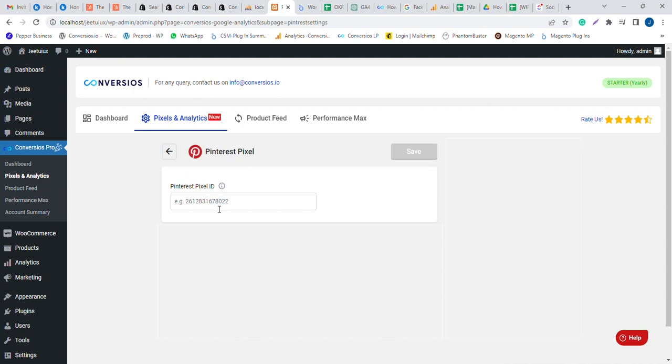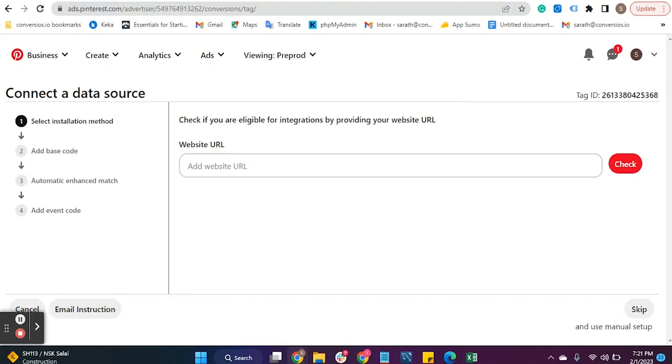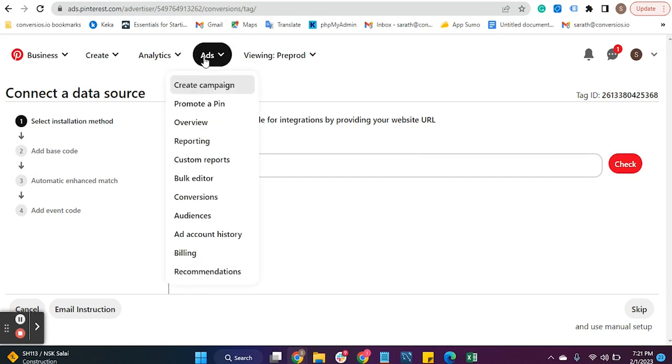To set up the Pinterest Pixel, you need a Pinterest Ads Manager account. Go to your Pinterest Ads account, click on the Ads menu in the header, and then click on Conversions.